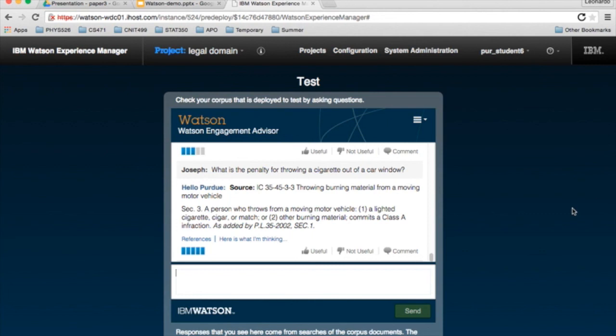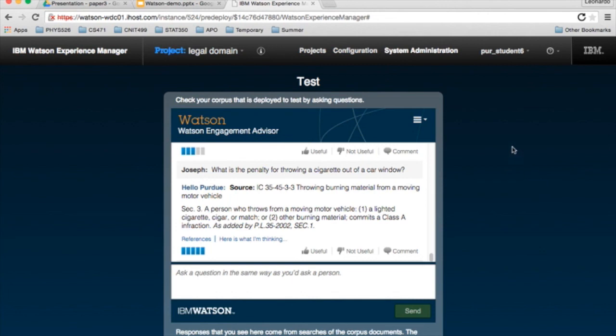But moving forward, we think this is a very useful project. We would like to improve it slightly, but we think we have something started here. And that's about it for our demonstration. Thank you. And on behalf of the Legal Domain team, we hope you have a great day.